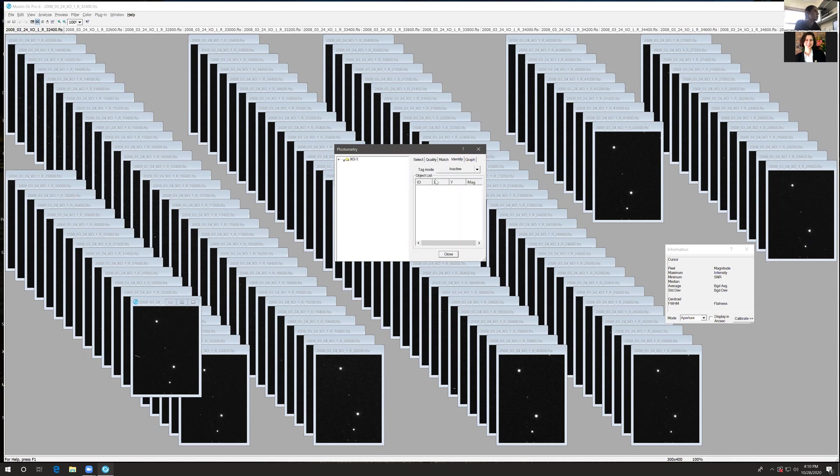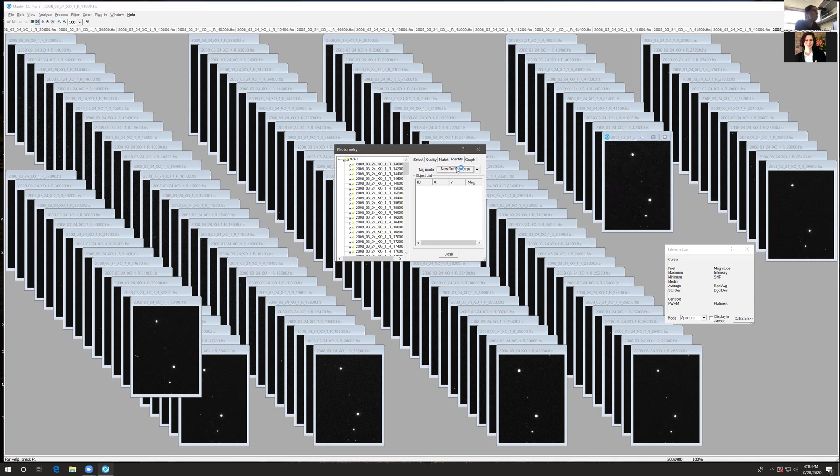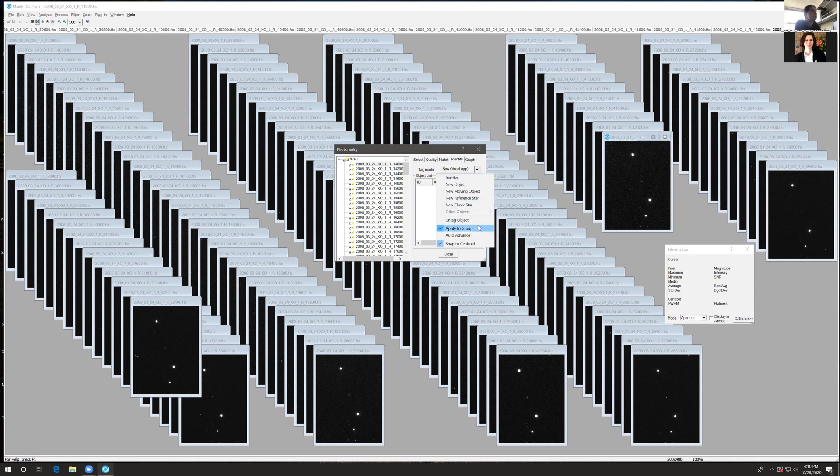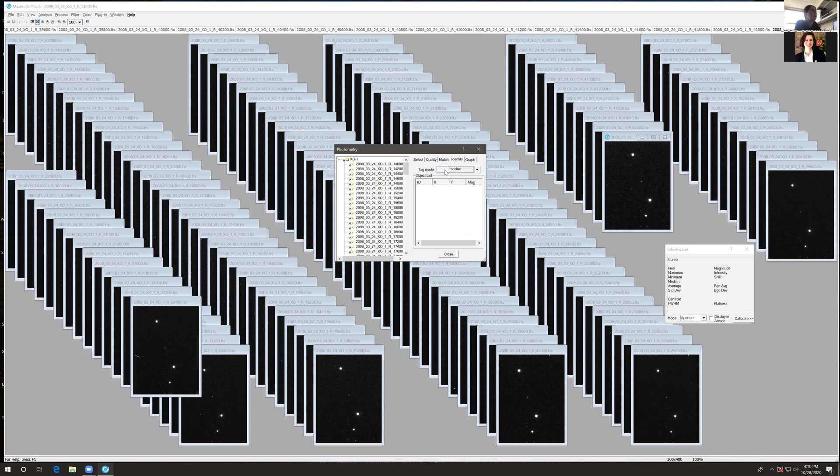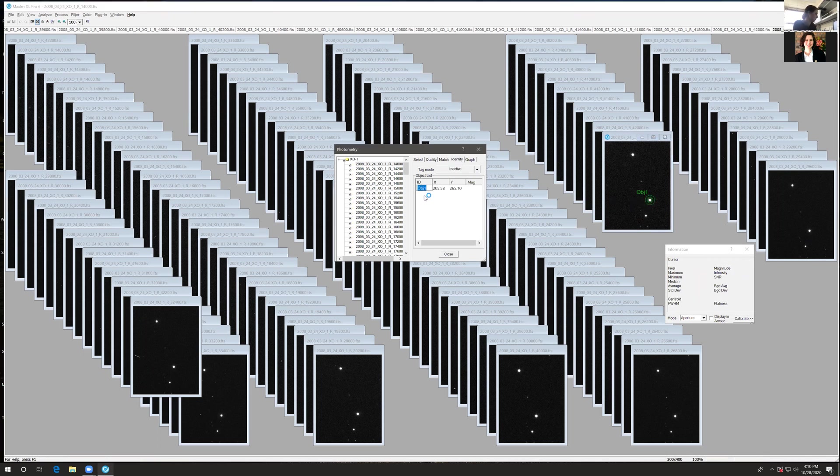Under the Identify tab, you want to click through to New Object Group. If for any reason Group is not selected, use the drop-down menu to click Apply to Group. New Object Group is what you want. Click on your object of interest and enter its name.